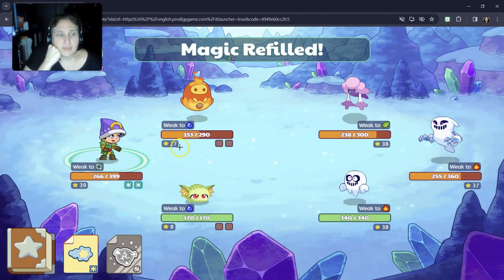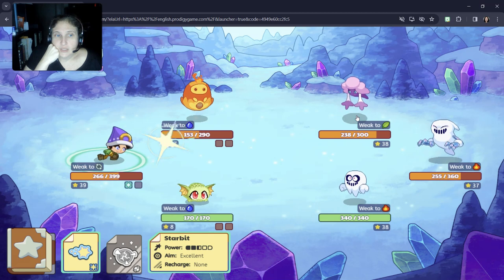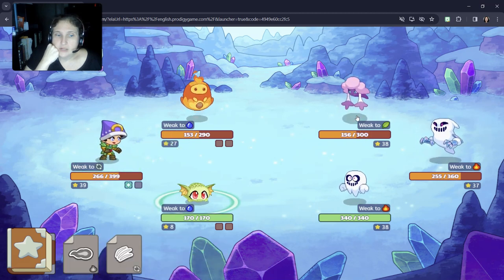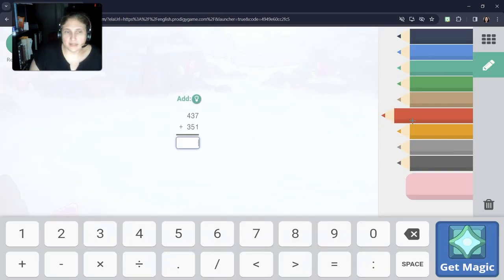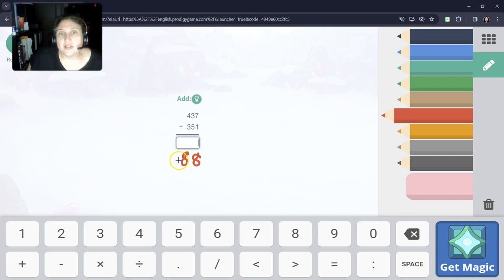Let's see if this makes a difference. I just have star bit — I'm going to use star bit against this one because I do have my fire pet to help me get the other ones. Still adding going down: 7 ones plus 1 is 8 ones. 3 tens plus 5 tens is 8 tens. 4 hundreds plus 3 hundreds is 7 hundreds. Seven hundred and eighty-eight.